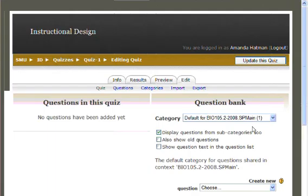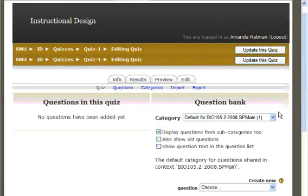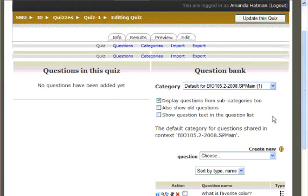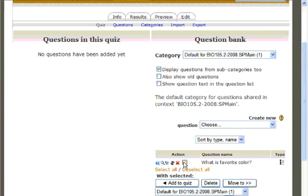Your question will now appear below your question bank. Select the checkmark, and click Add to Quiz.